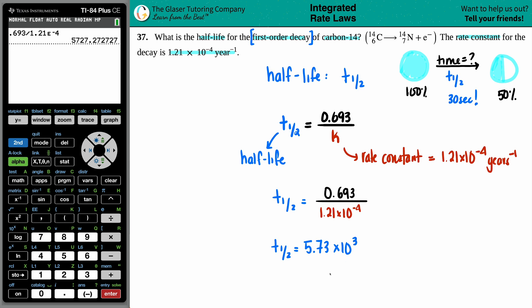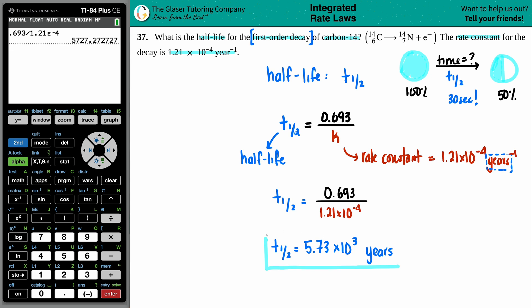5,730 — but what unit? Days? Years? Months? The unit for the half-life always corresponds with the unit of time given in the rate constant. Since the rate constant was given per year, the time here is in years. So 5,730 years is how long it takes for carbon-14 to decompose to half its amount. Yes, it does — long time! But that's the answer.